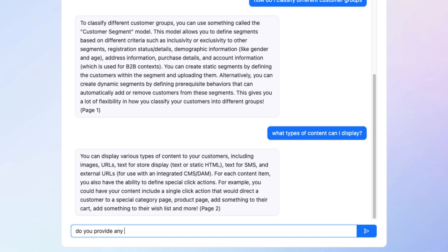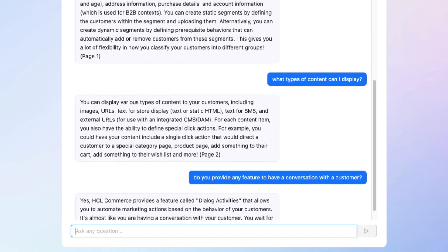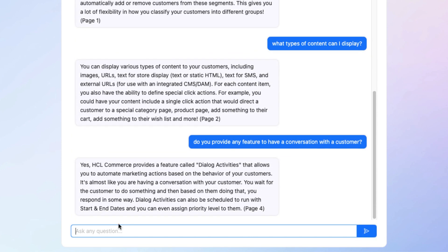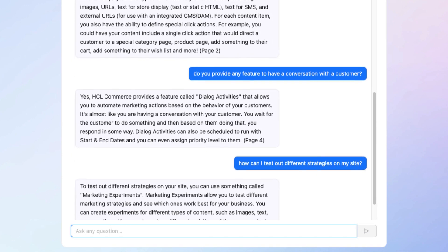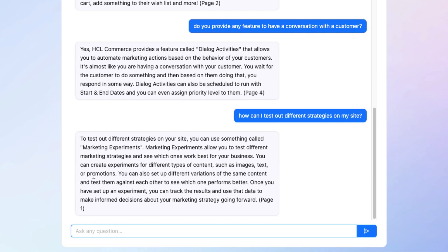Do you provide any feature to have a conversation with a customer? Dialogue activities — bingo, I've got that correct. How can I test out different strategies on my site? Marketing experiments — got that correct.